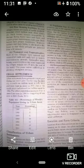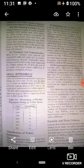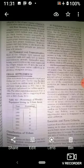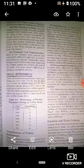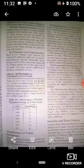इसके अलावा occupational structure: In certain countries, urban settlements are defined on the economic base. For example, in India, a settlement is designated as urban when it has more than 75% of its workforce engaged in non-agriculture activities। Italy में a settlement is called urban if more than 50% of the economically productive population are engaged in non-agricultural activities — इटली में 50% non-agriculture activities में लगा हो तो वो urban area कहलाती है।